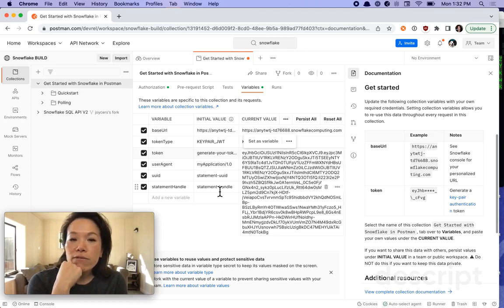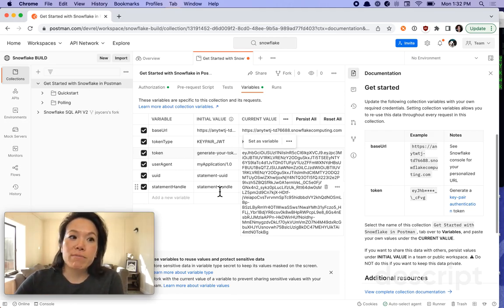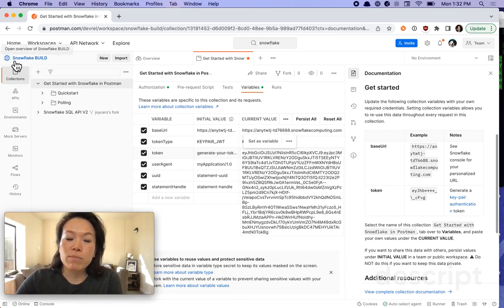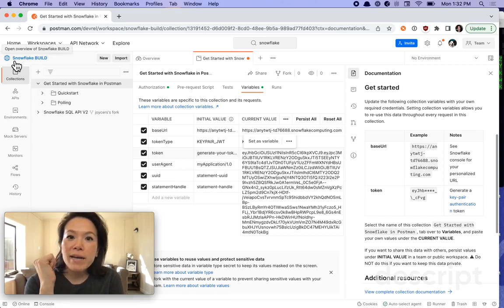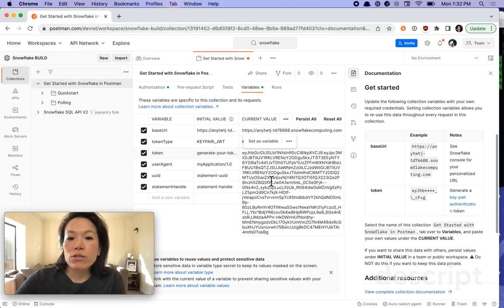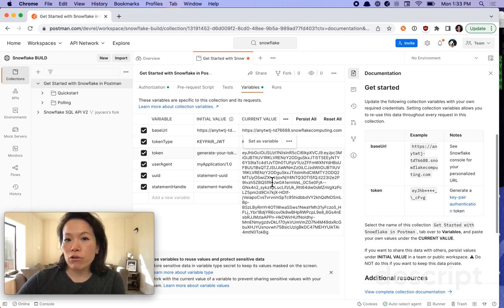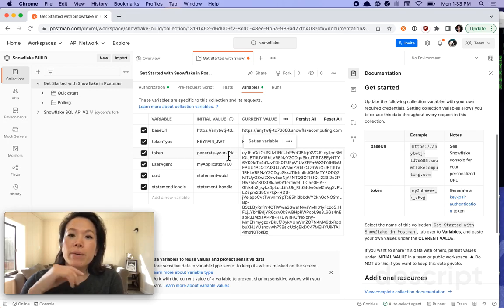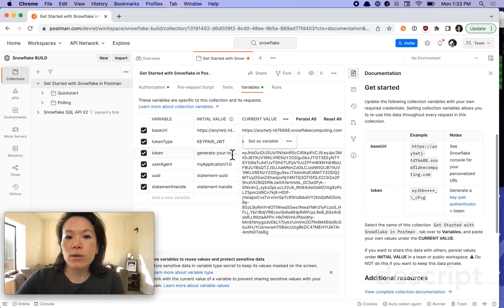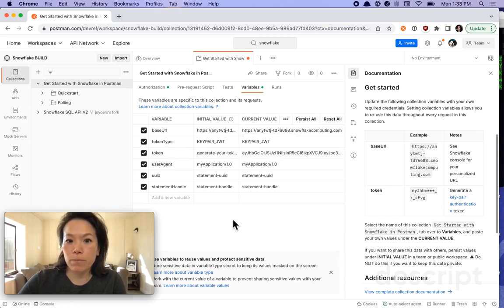I'm going to paste it there and tell you why I put it under current value instead of initial value. Current value is available for just me. I'm in a public workspace. You might be in a team workspace. You might not be working on your own. So if you are wanting to share the credential, you will want that token to display under initial value. But because I want to keep that private, I don't want to share my access token, I'm going to leave it under current value.